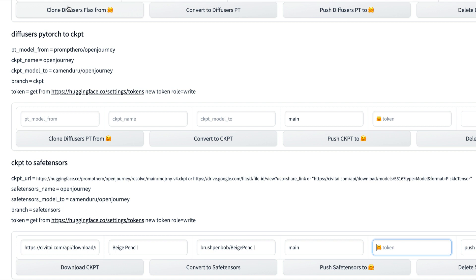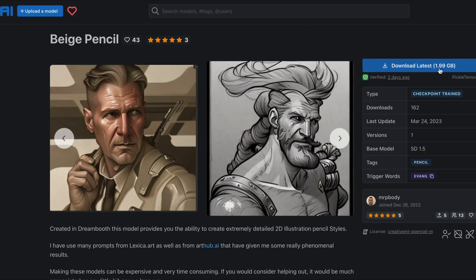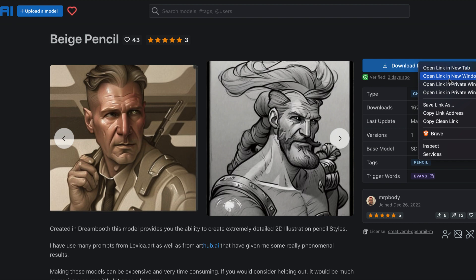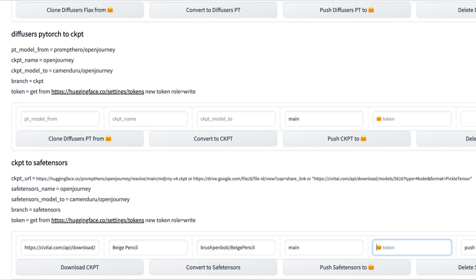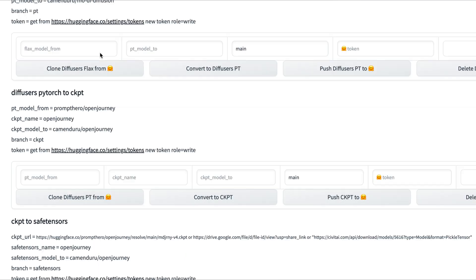But to convert it so other users can use it and feel safe about it, all you have to do is go to your download file for your model. Right-click and copy the link address. Then you're going to go to the link I provided, which will lead you to this website.